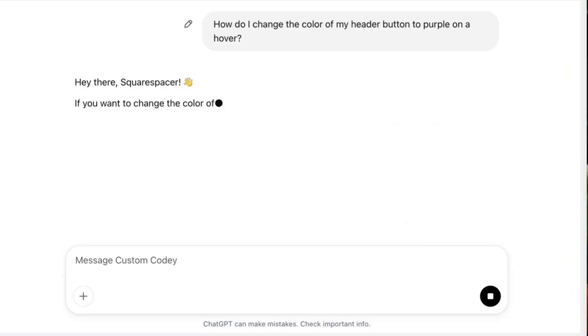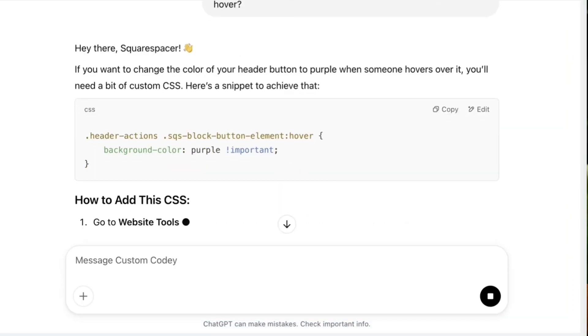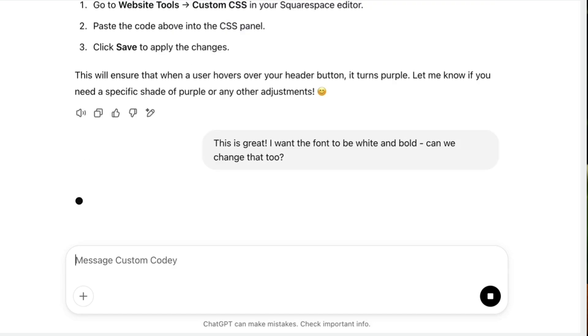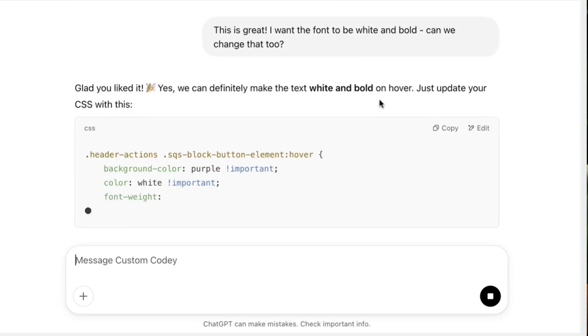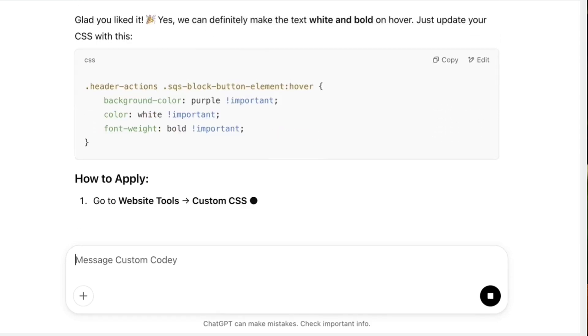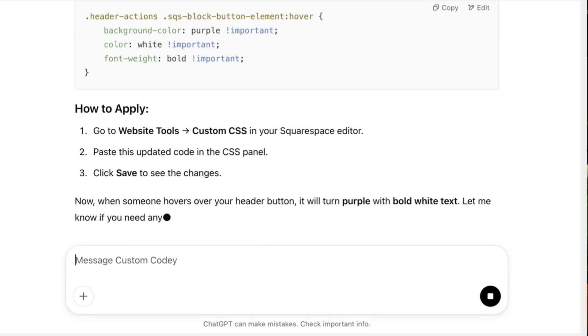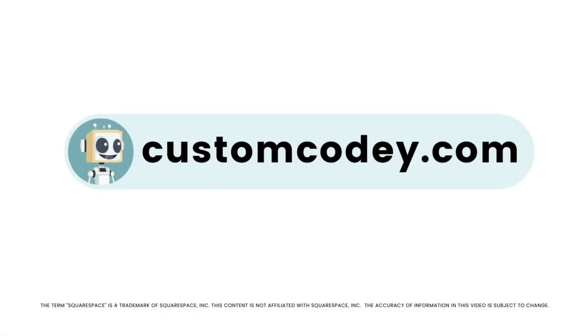Good news Squarespaceer. We finally have an AI that truly understands Squarespace. Meet Custom Kodi. Built specifically for Squarespace users and trained on every nuance of the program, Custom Kodi is your AI powered assistant for effortless expert level Squarespace customization. Available now at customkodi.com